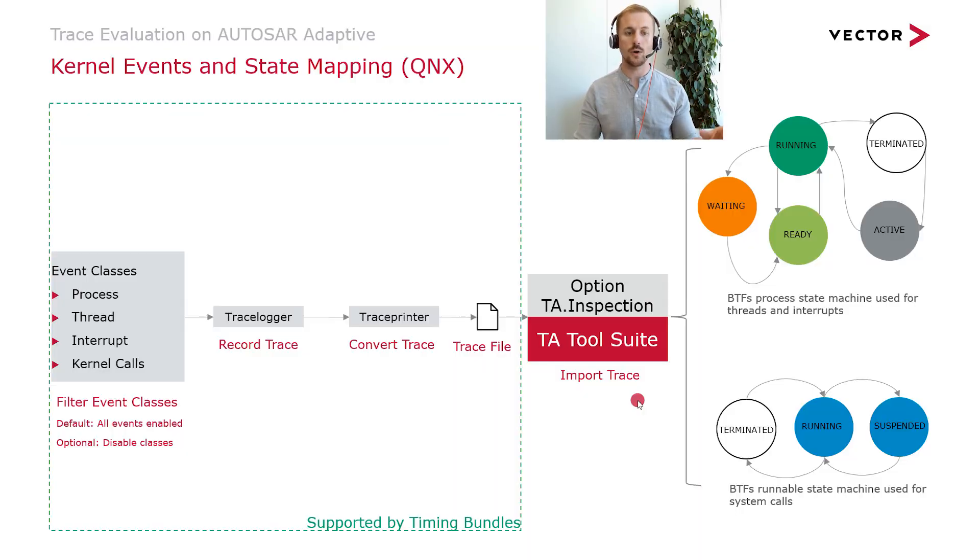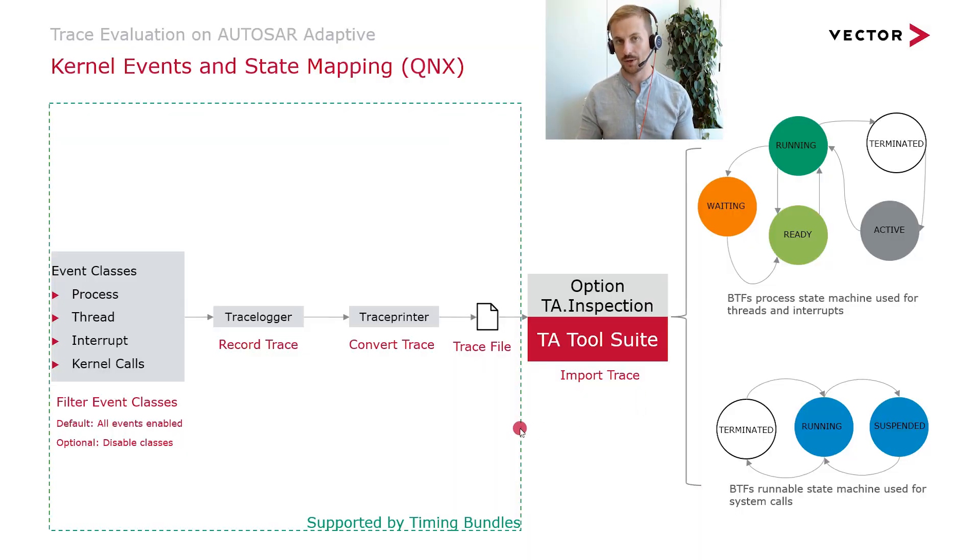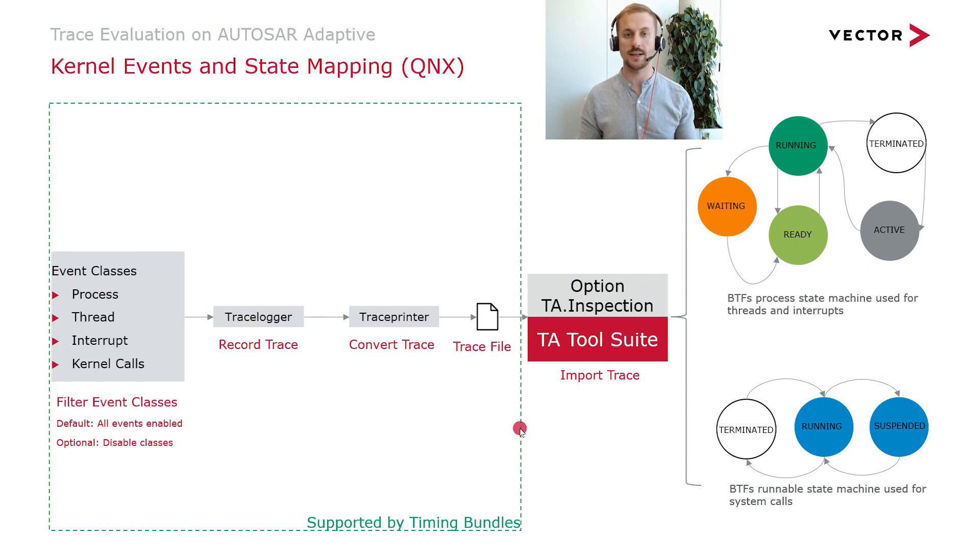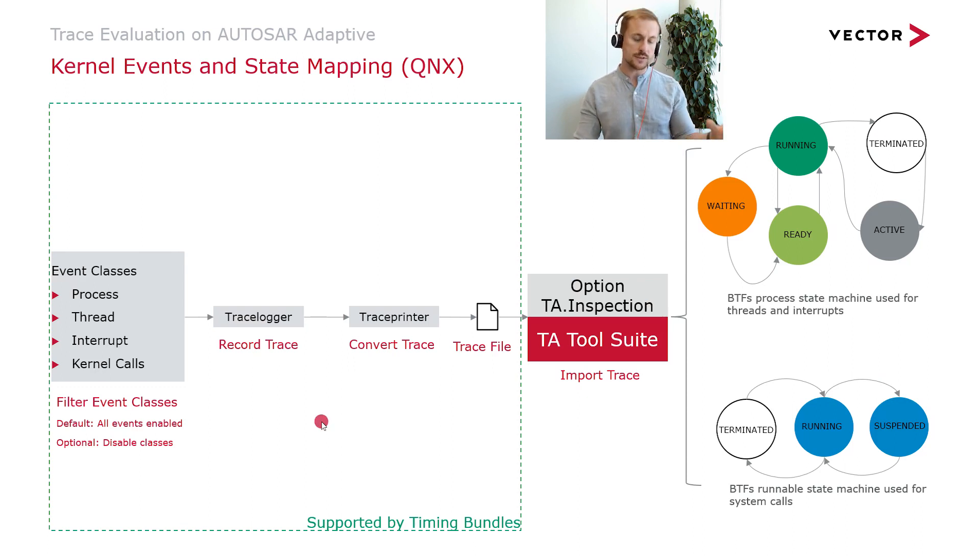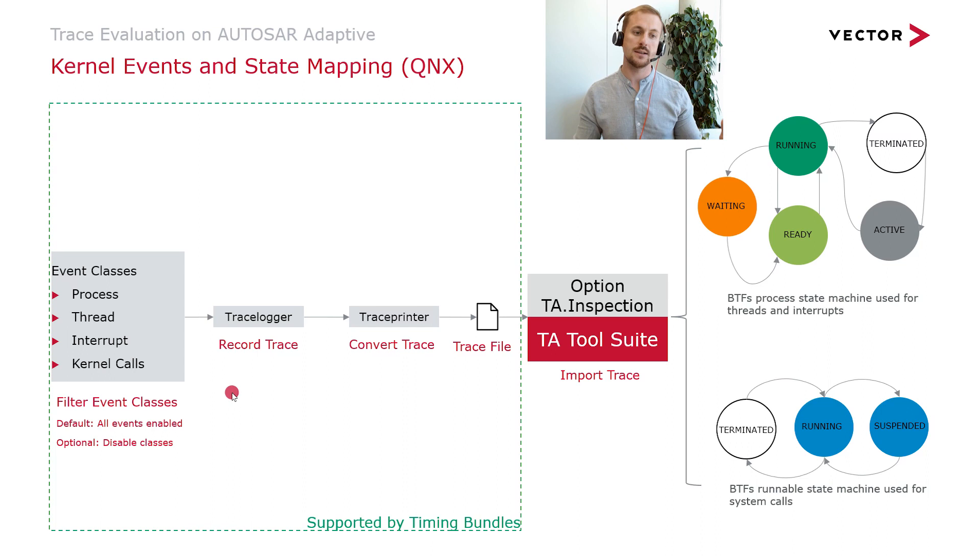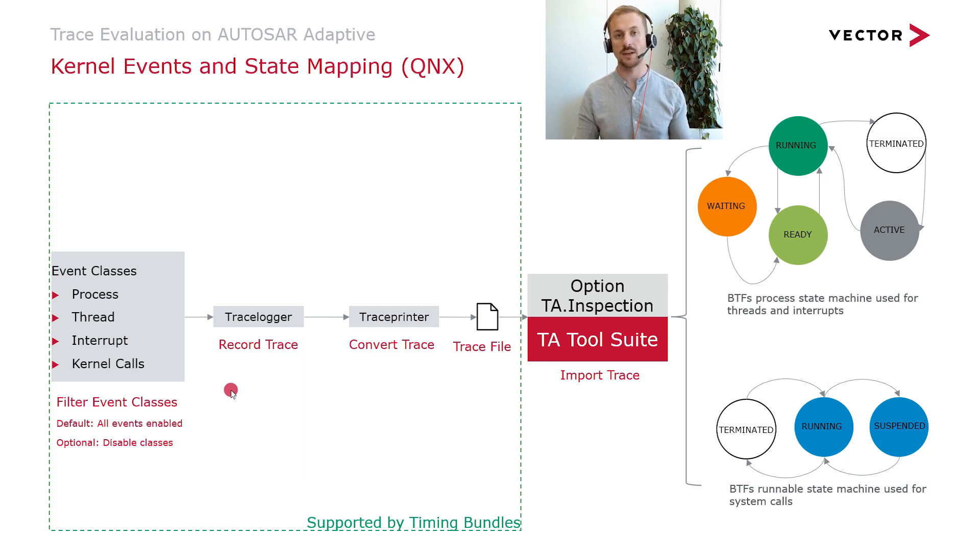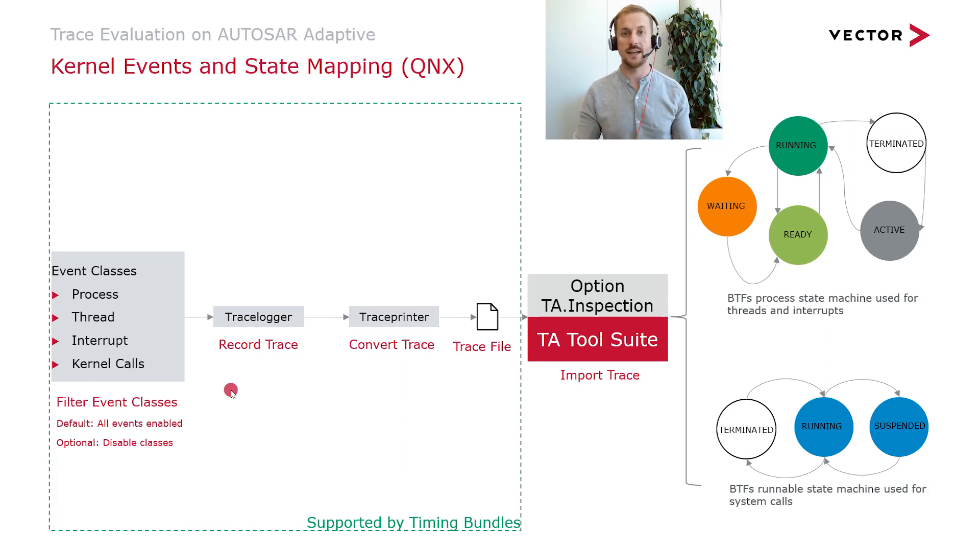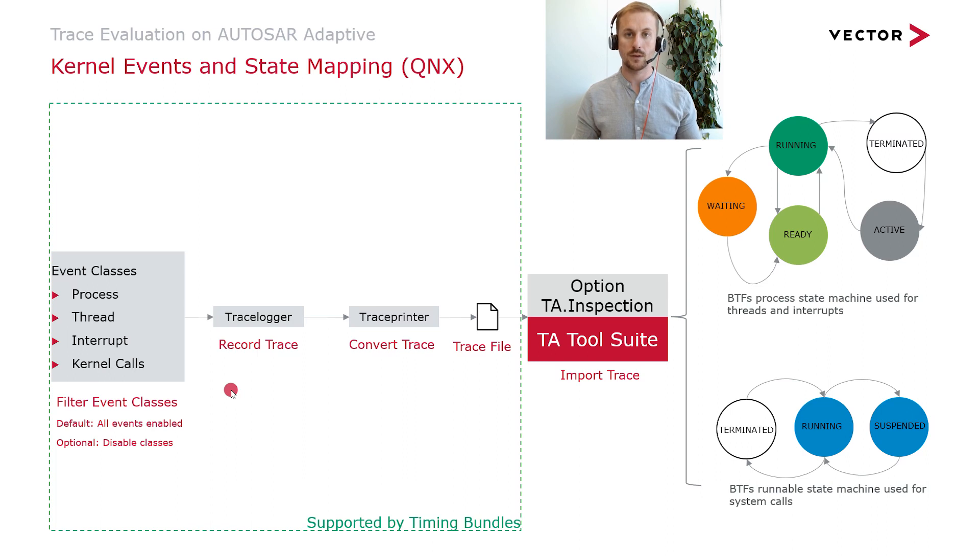Of course everything starts with a trace recording. For that purpose we use the QNX modules TraceLogger and TracePrinter. First of all it is necessary to configure the interesting event classes which is in our case process, thread, interrupt and kernel calls. By the way, in QNX it is usually the case that you have to disable explicitly non-interesting event classes.